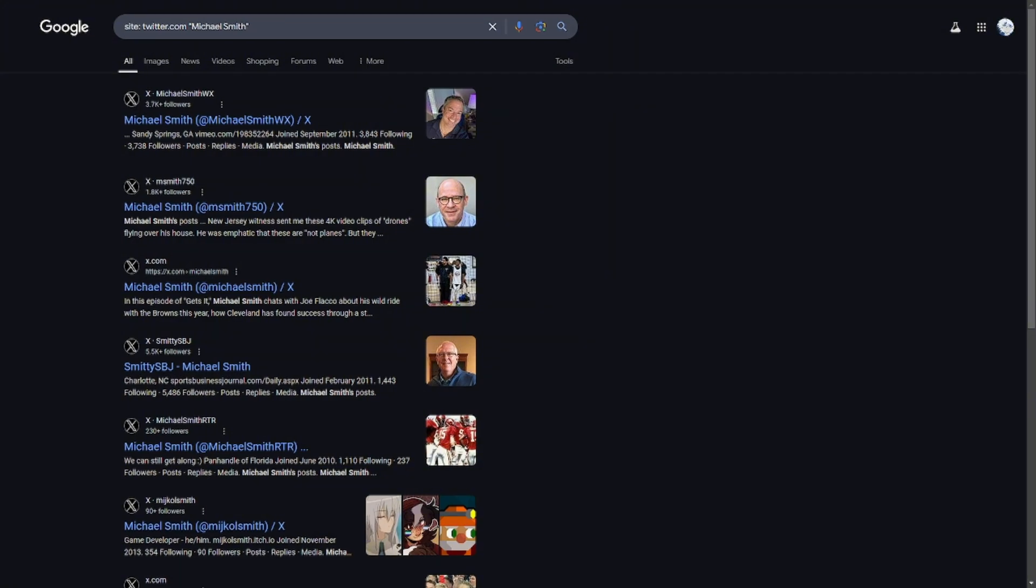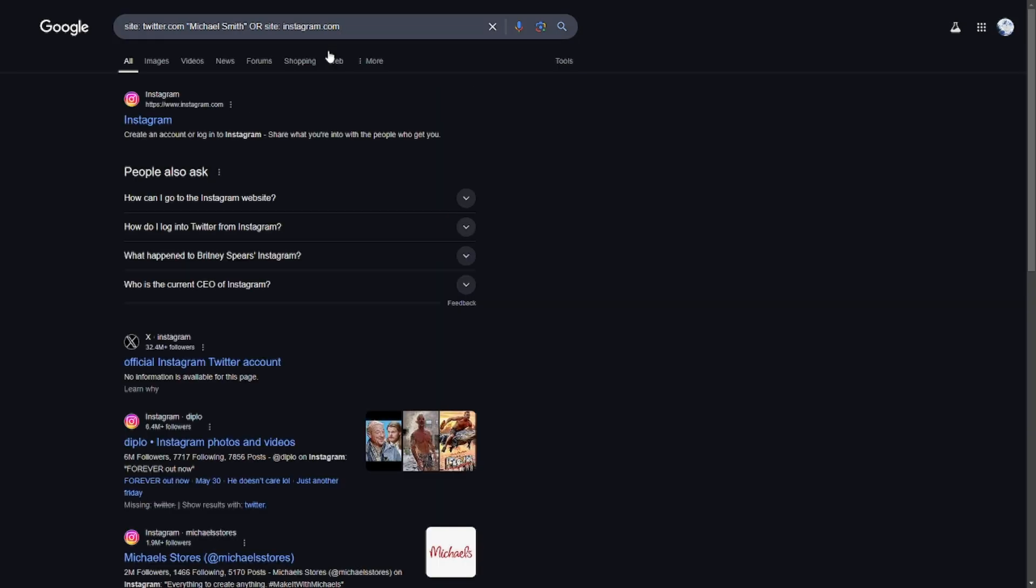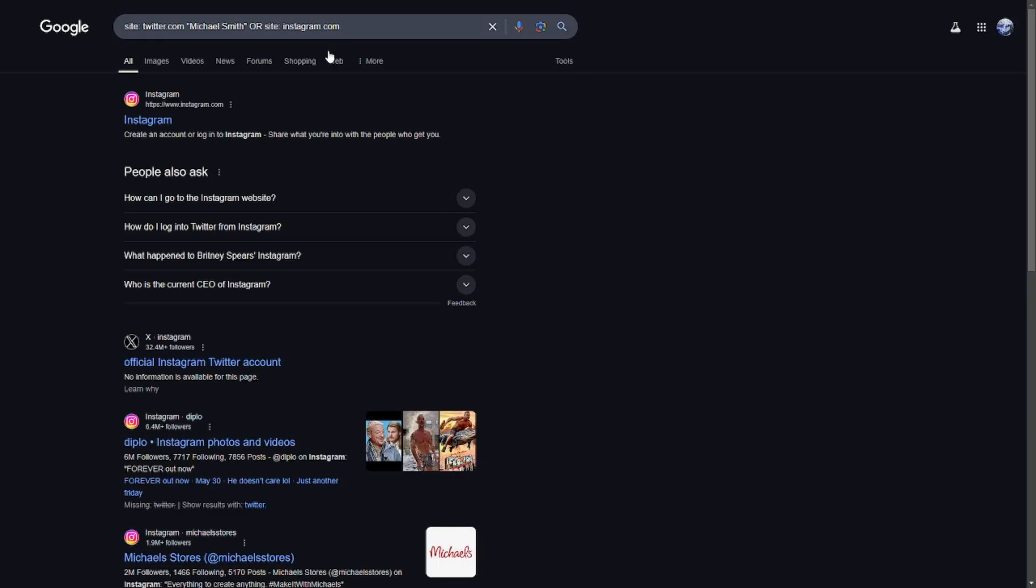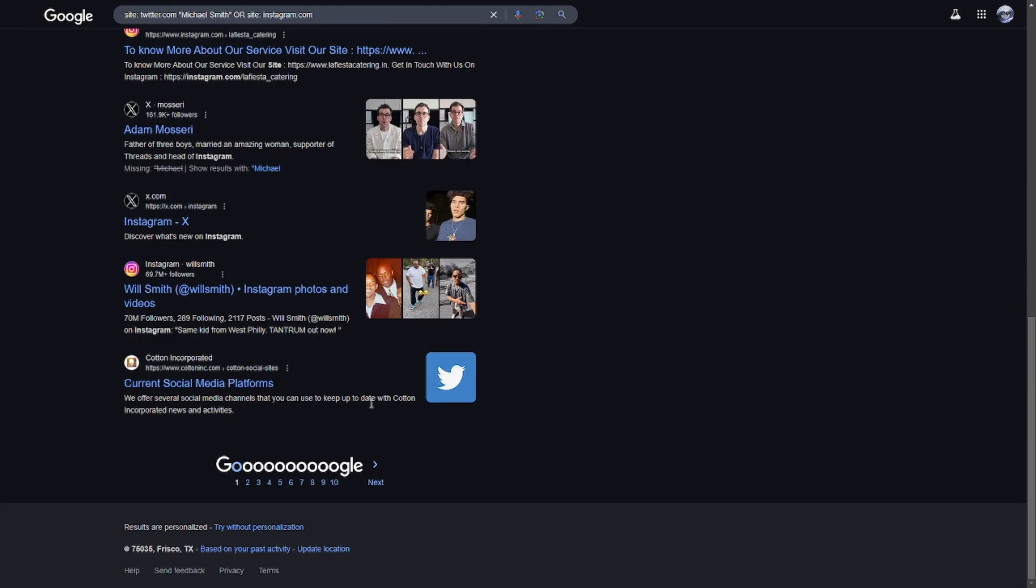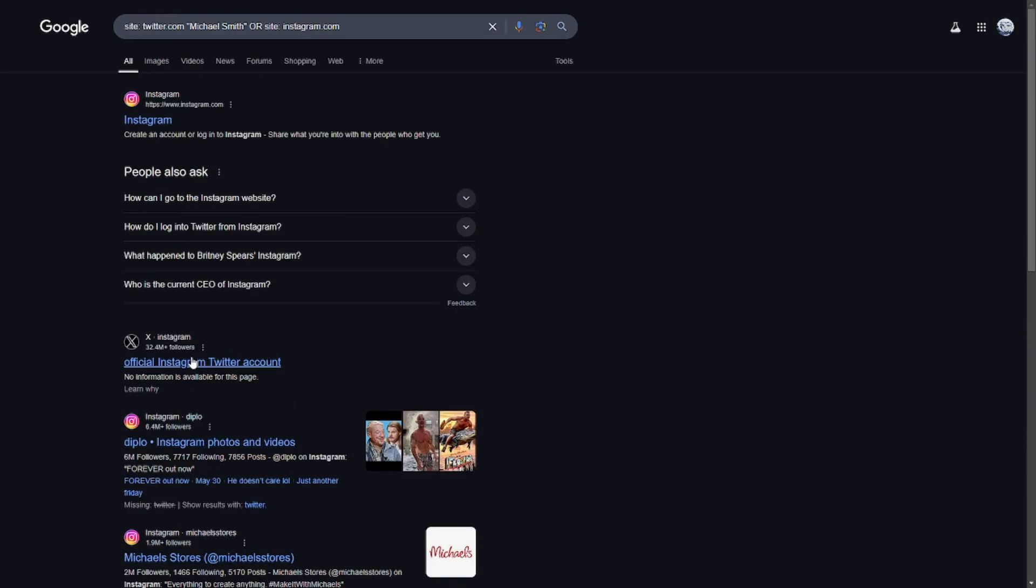Say you wanted to search multiple sites at once. With this operator you could just type in something like site:twitter.com OR site:instagram.com "Michael Smith" and it will show you only Instagram and Twitter results, as you can see there.